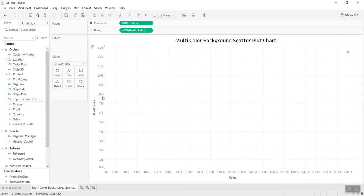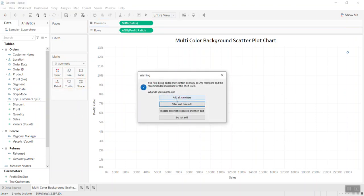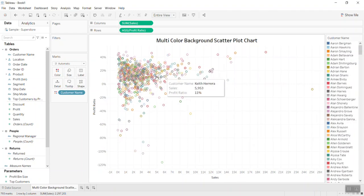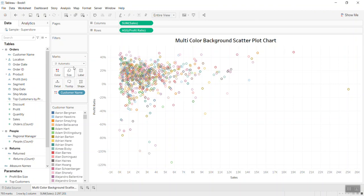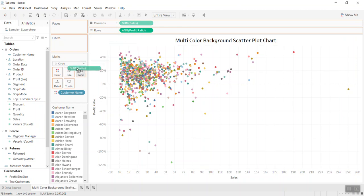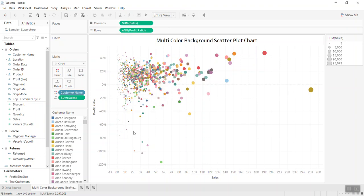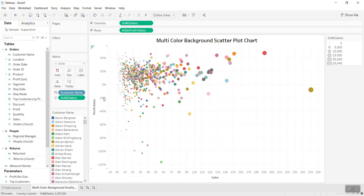What's the sales and what's the profit ratio, right? So let me bring the customer name into the color. You see many, many customers here. Let me bring this section down to give more space for the visualization. When I change the customer mark to circle, I see many circles here, and if I bring Sales into the size, you will see every customer has a size.